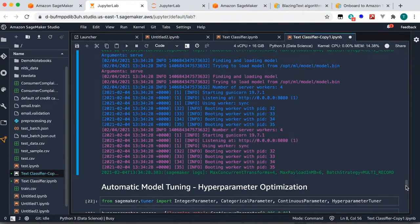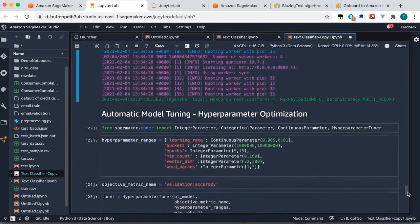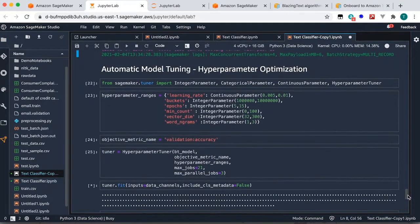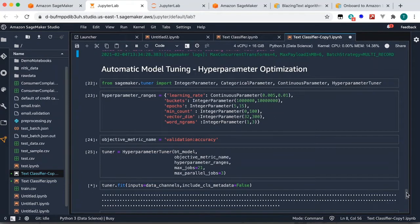You can consume the model either as a real-time endpoint or as a batch endpoint. Now let's look at hyperparameter optimization, or automatic model tuning.